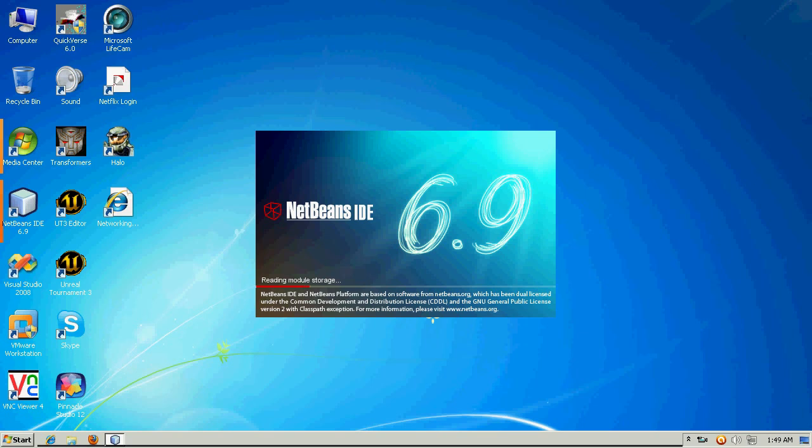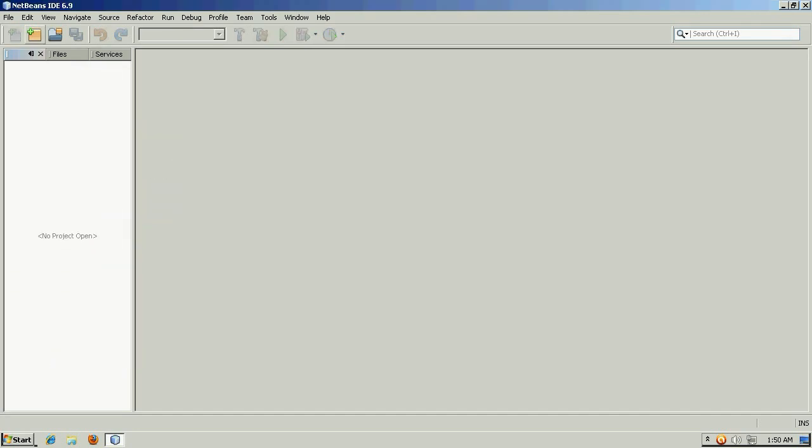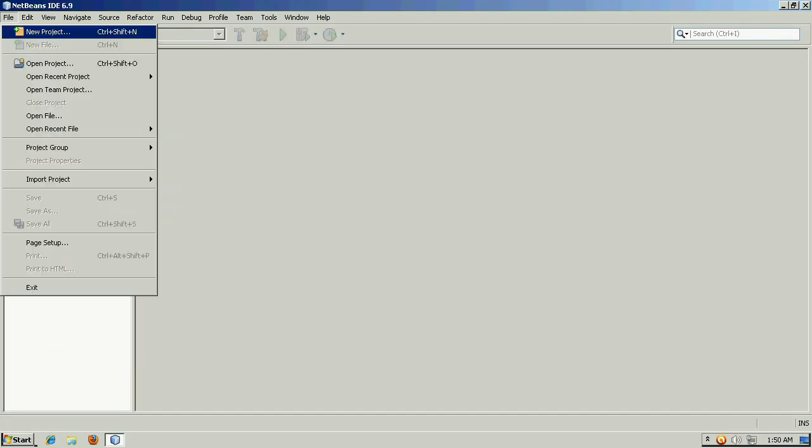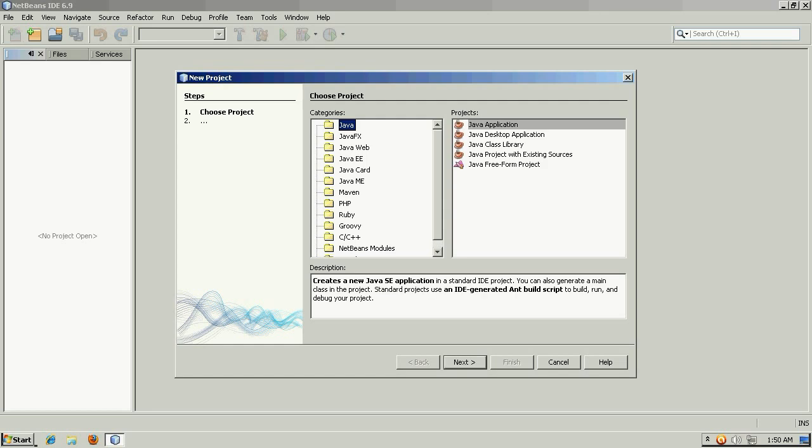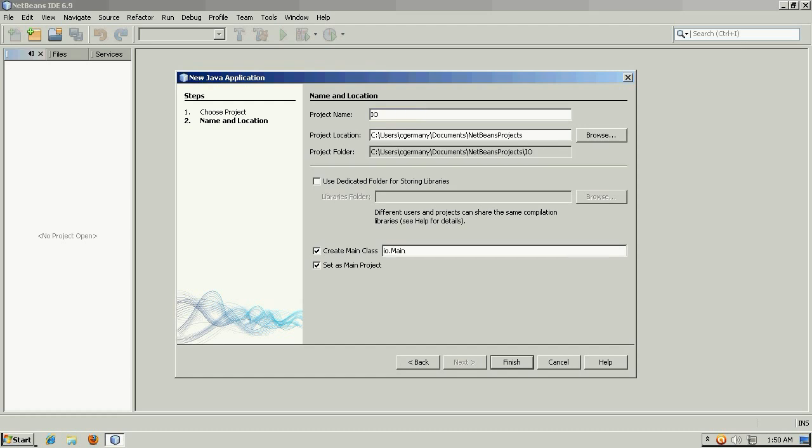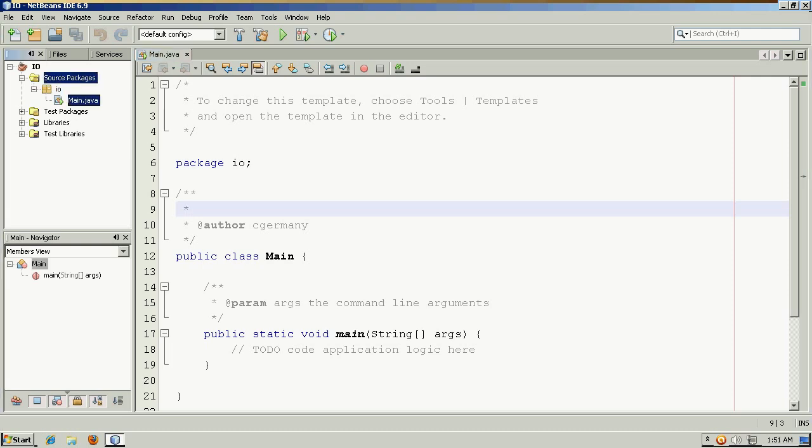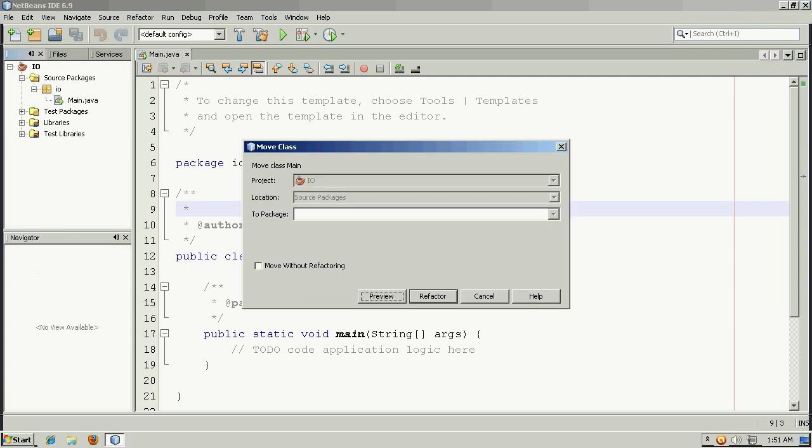We're going to create a new NetBeans project and we're going to look at some basic I/O operations, or input and output. I'm going to create a new NetBeans project, Java application, and I'm going to call this one I.O., and it'll write some code for us, and I'm just going to very quickly refactor this project.